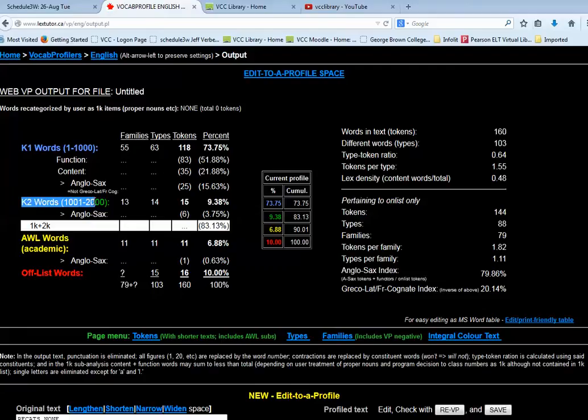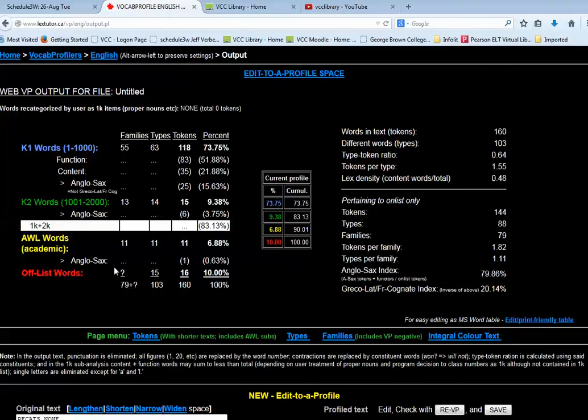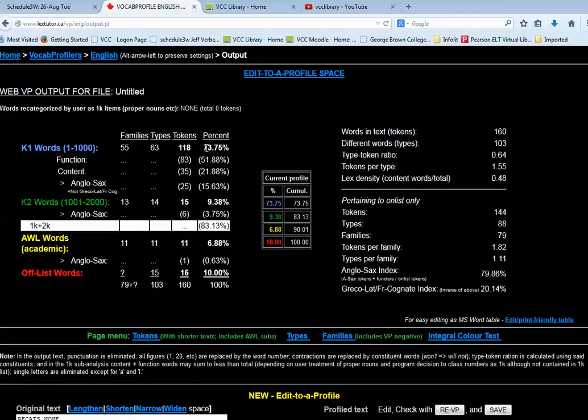K2, the second most common words, there's words that are identified from the academic word list and then other words as well. And you can see it breaks it down by raw numbers and also on the right here by percentages for that text. And again, hopefully I've identified what sort of percentages I want for my texts that are suitable for my students.